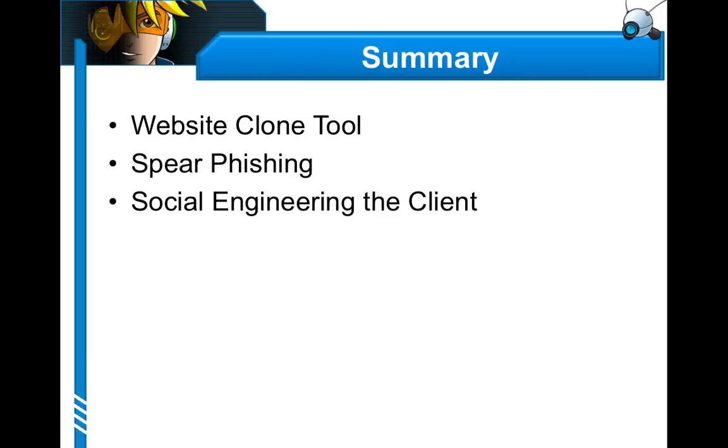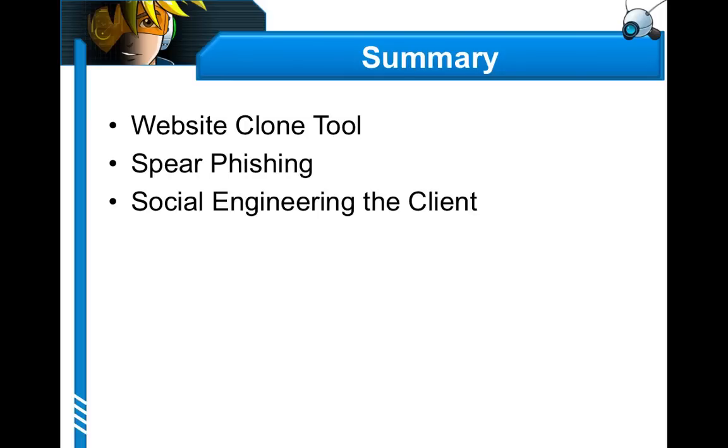In this lecture, we talked about how to dress up attacks using Cobaltstrike's website clone tool. We talked about spear phishing. I also showed you Cobaltstrike's spear phishing reporting capability. And we also talked about how to social engineer the client by talking about a few variations on a normal full-scope social engineering attack. This concludes Lecture 4 of Penetration Testing with Cobaltstrike.